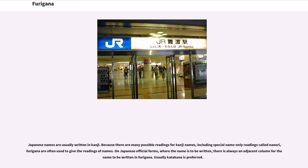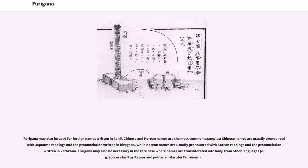Japanese names are usually written in kanji. Because there are many possible readings for kanji names, including special name-only readings called nanori, furigana are often used to give the readings of names. On Japanese official forms where the name is to be written, there is always an adjacent column for the name to be written in furigana — usually katakana is preferred. Furigana may also be used for foreign names written in kanji; Chinese and Korean names are the most common examples. Chinese names are usually pronounced with Japanese readings and the pronunciation written in katakana. Furigana may also be necessary in the rare case where names are transliterated into kanji from other languages, for example soccer star Roy Ramos and politician Maruti Tsurinam.